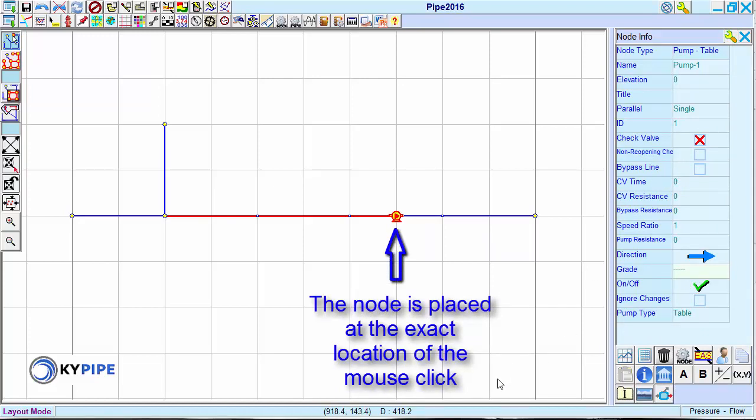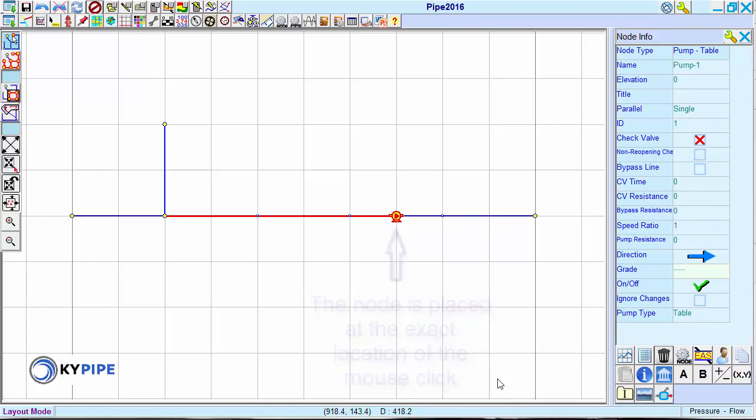The pump symbol appears with an arrow showing the direction of flow in the direction field.